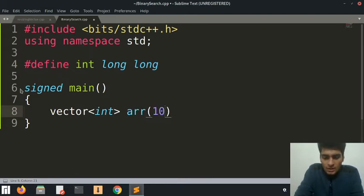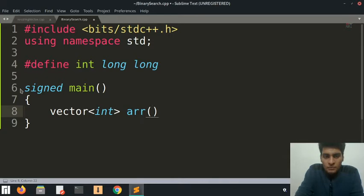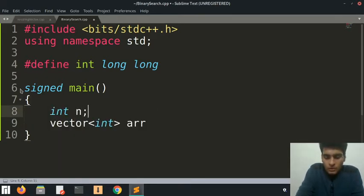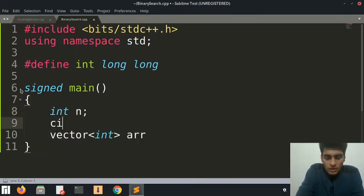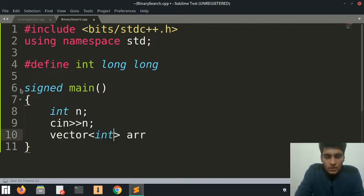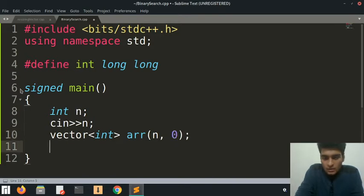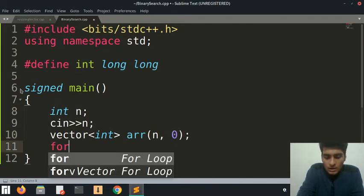Let's make this an array of a random size, so let's just take the array input from the user and ask the user to give the array.